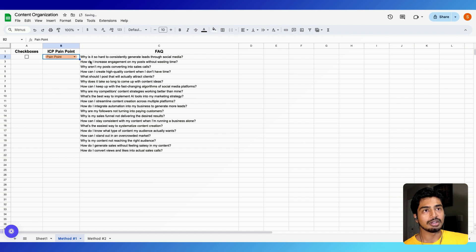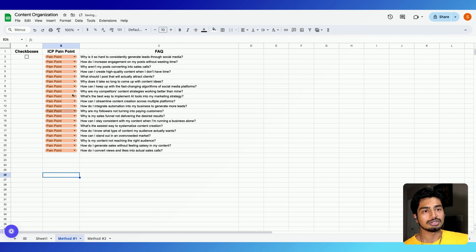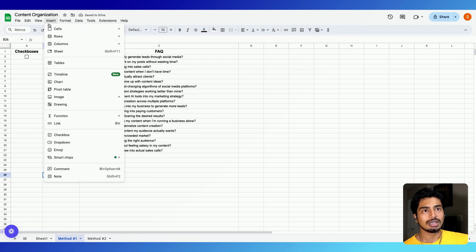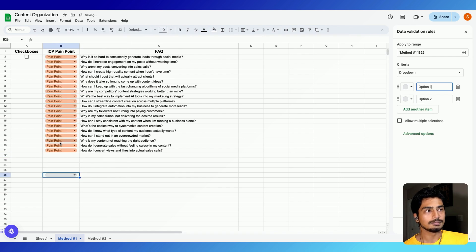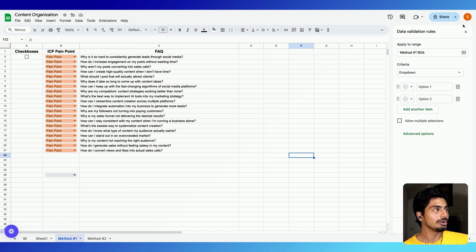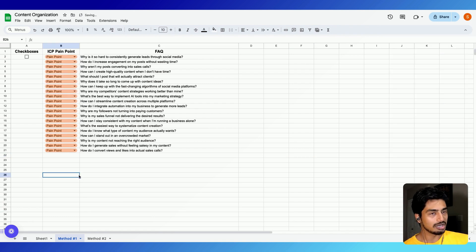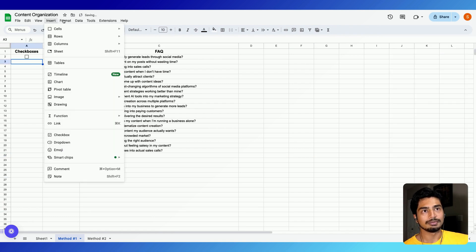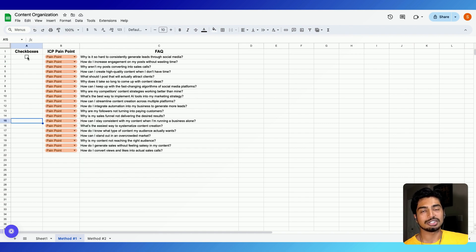Now the ICP pain point here is labeled 'pain point' and I can drag all this down. If you don't know how to create dropdowns, it's super easy. Just go to a random row, go into Insert, there's a dropdown option, and you're going to label it with these five categories: pain point, bottleneck, mental doubts, double business, save time. That's how you create a really simple checklist. The checkbox works the same way — just go to Insert and search for checkbox. The checkbox is just to track what you've posted before.